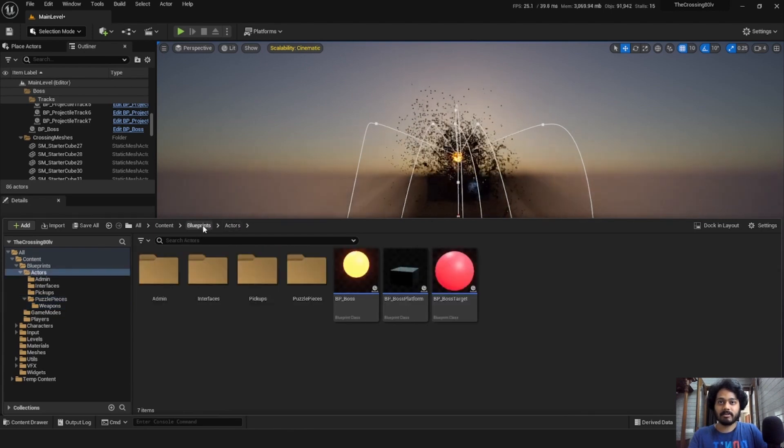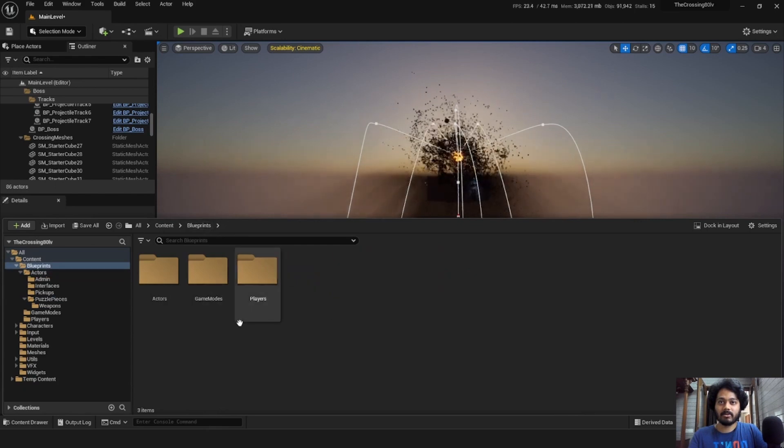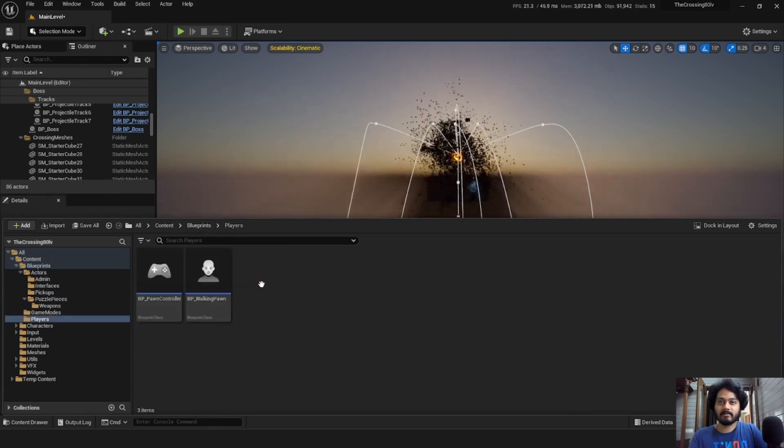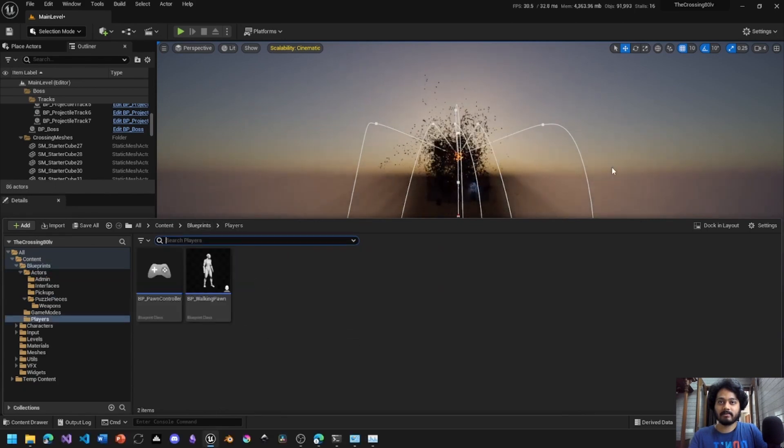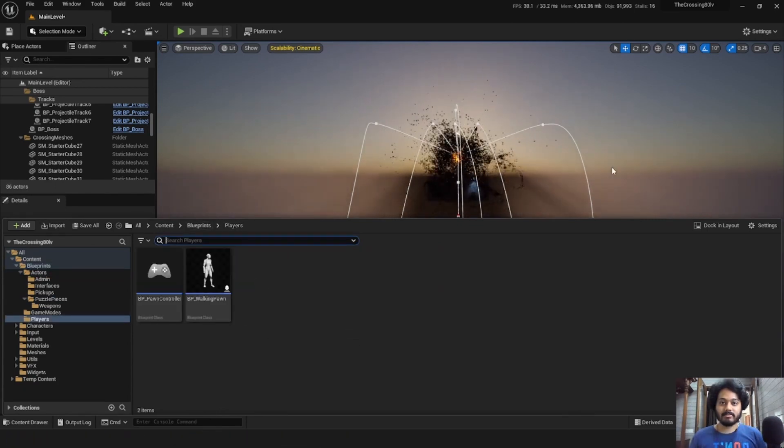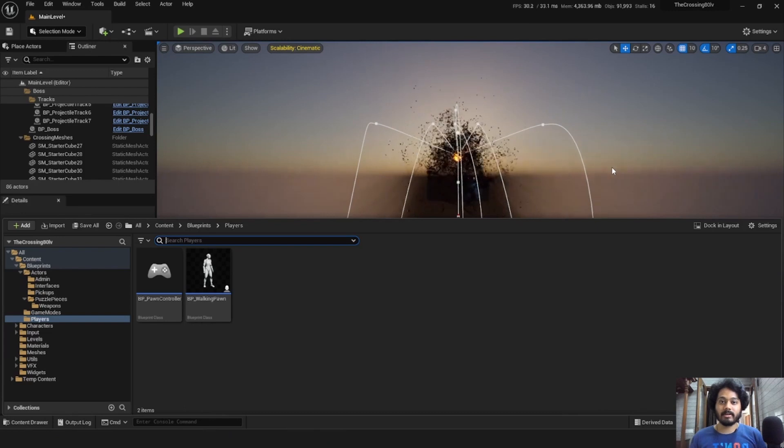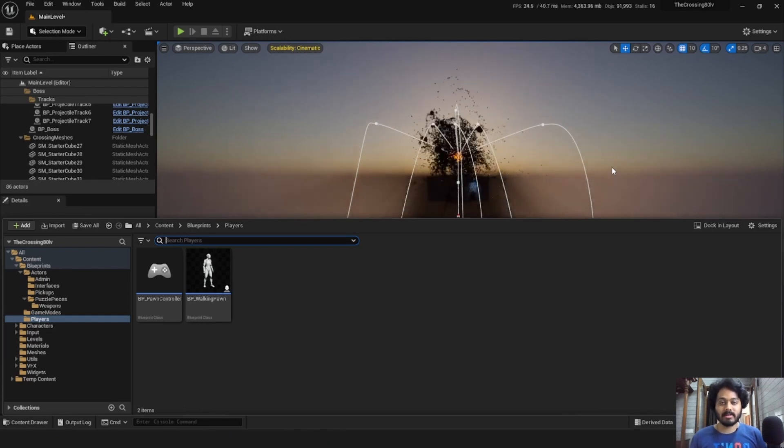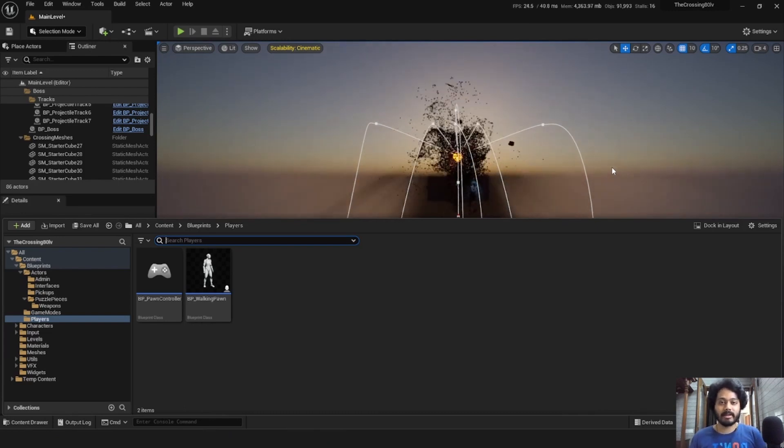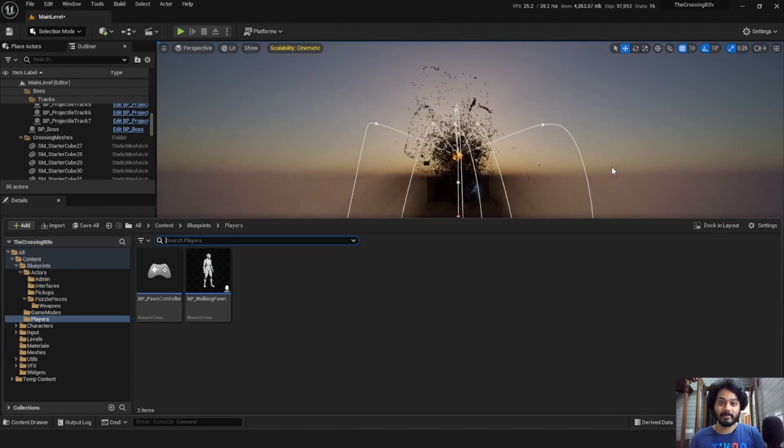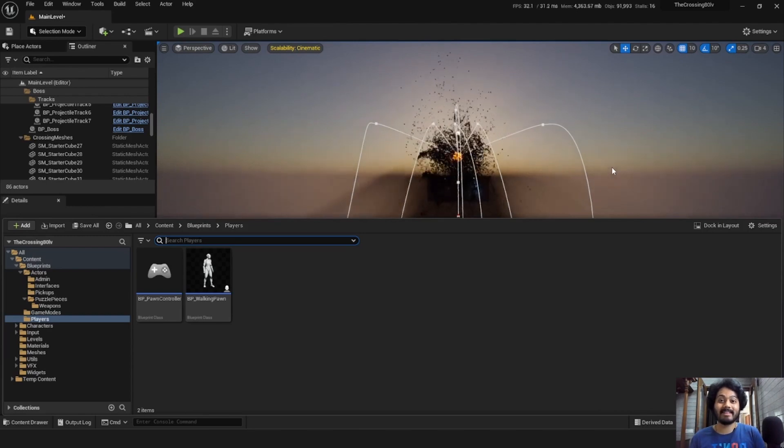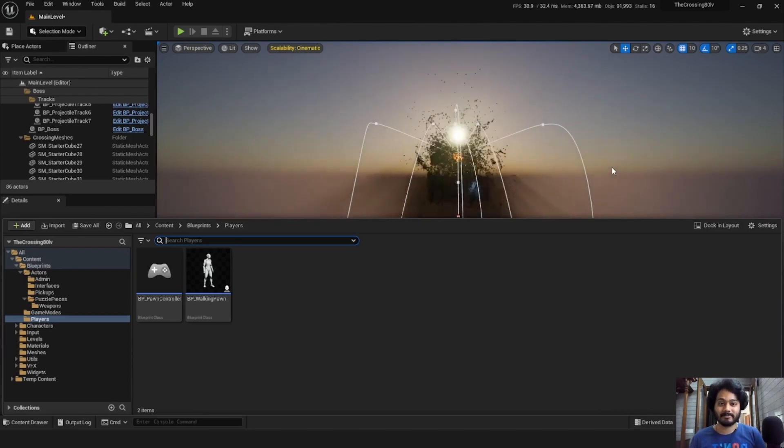Further, we also have a dedicated folder just for the players. In this video, we'll only briefly go over these blueprints and for a detailed breakdown, you can check out the documentation which is linked in the description below.